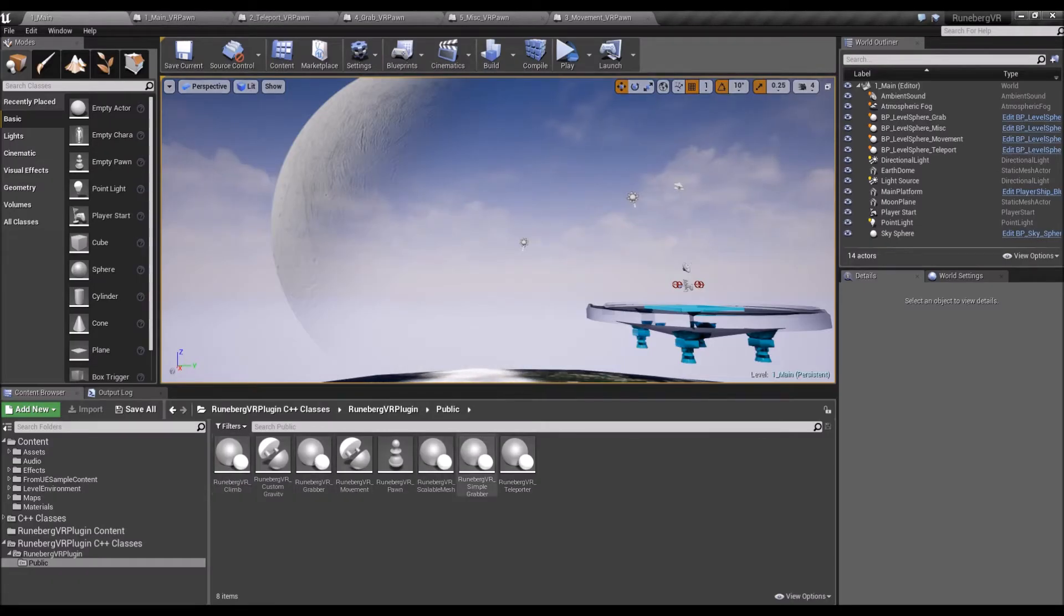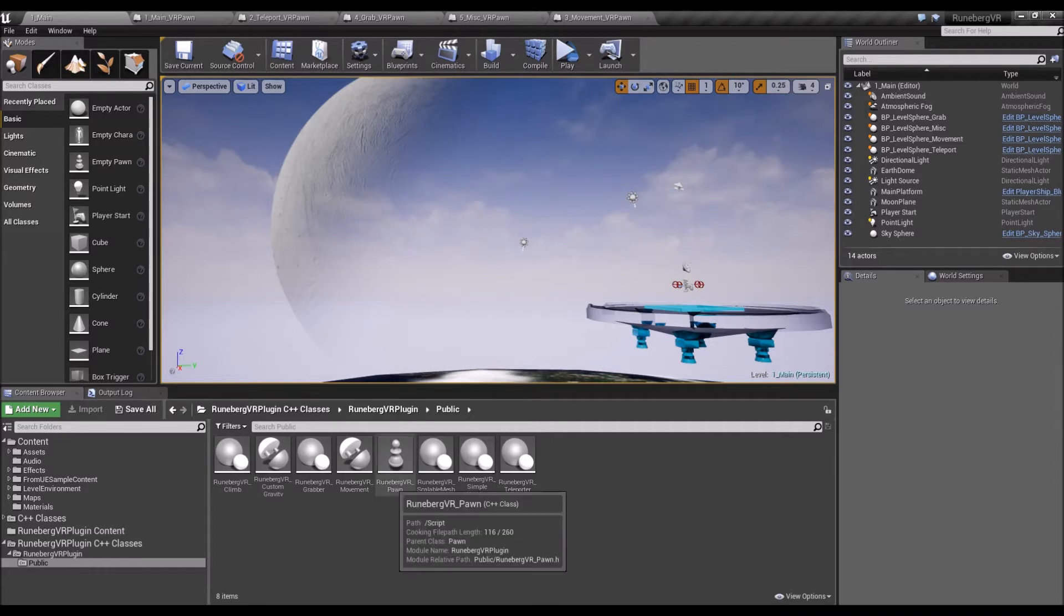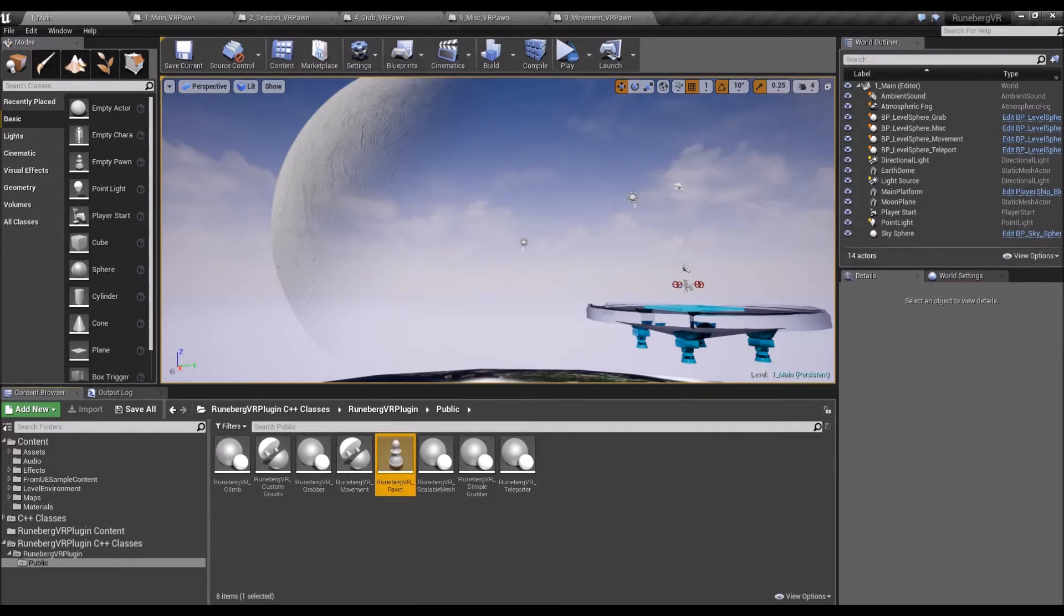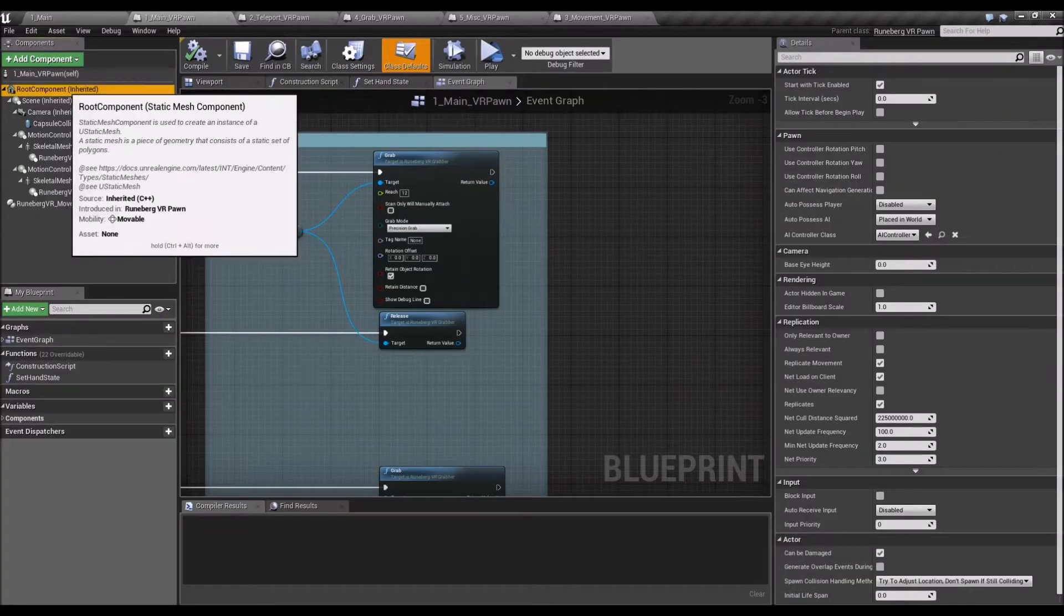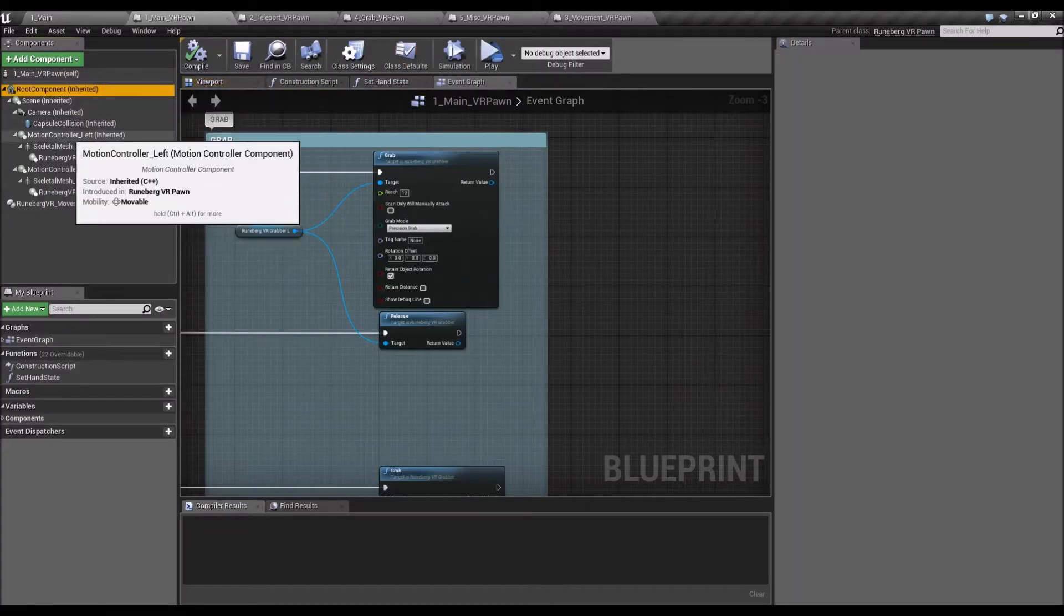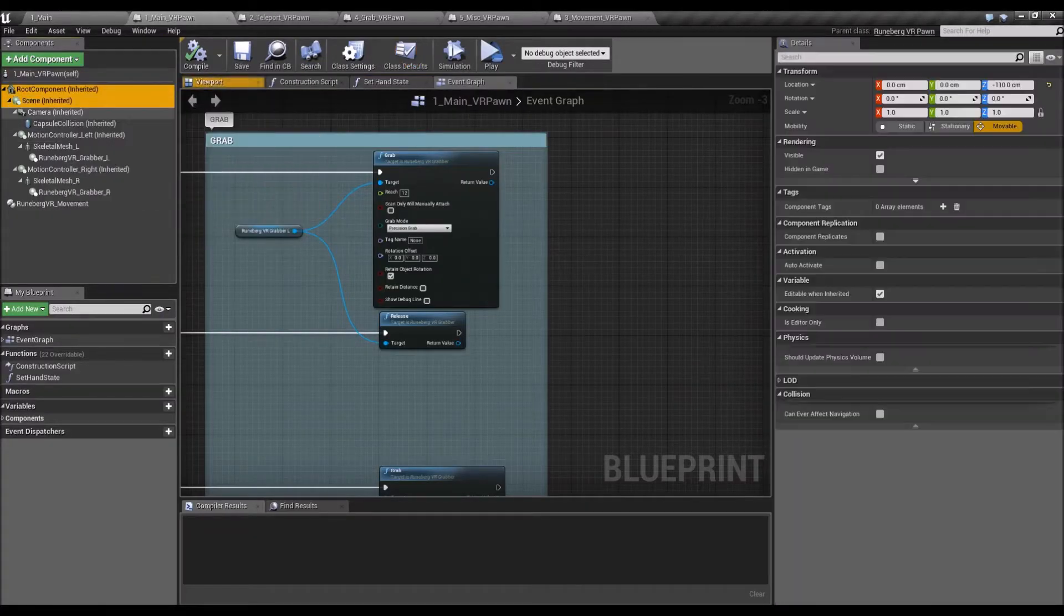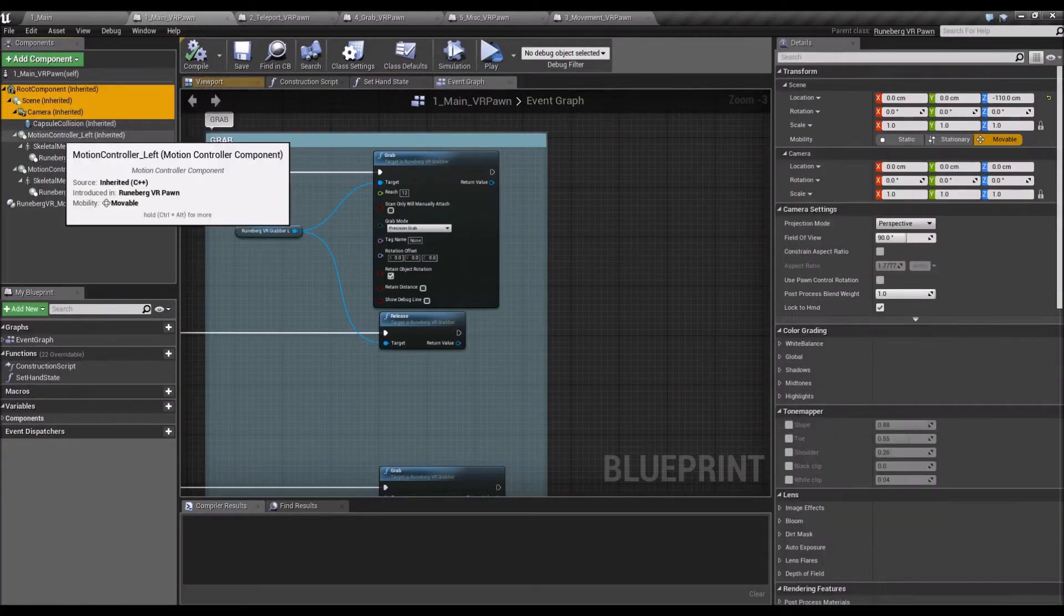What you get with the plugin is a pre-configured virtual reality pawn, all set up for you with the motion controller, the camera, all the settings are there, so it's basically a drag and drop.